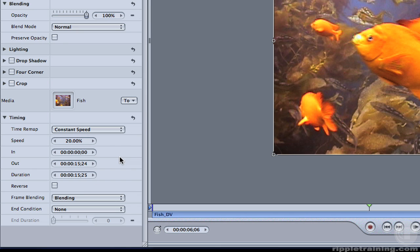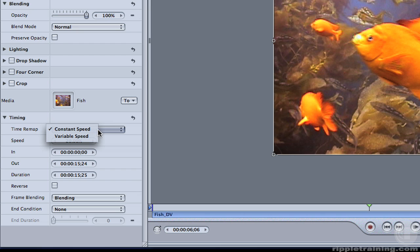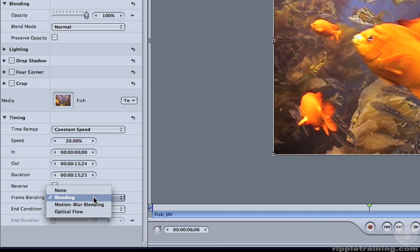You can even choose to override the constant speed setting and apply a variable speed setting. If you send a clip from Final Cut Pro that has variable speed applied, the variable speed timing will be retained and appear in Motion. The real magic happens using the Frame Blending drop-down. By default, the Blending option is checked because that's the only option available from clips sent from Final Cut Pro.